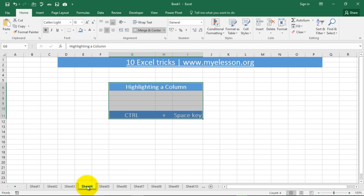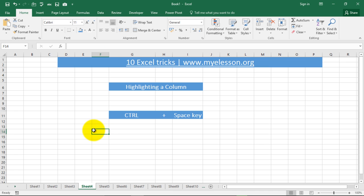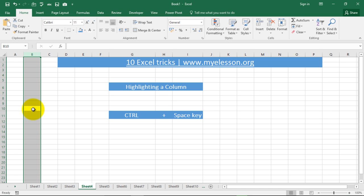If I need to highlight a column, I press CTRL and the space key. So if this is the column I want to highlight, I click over there and press CTRL and space. This gets highlighted.